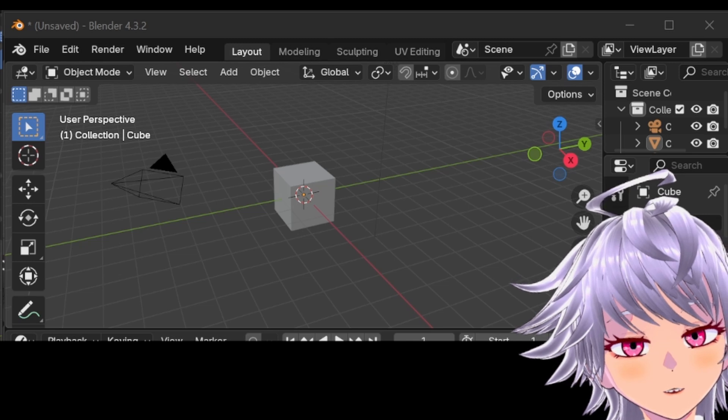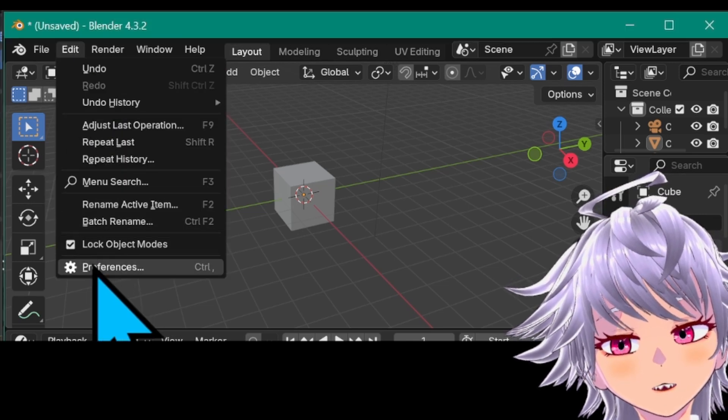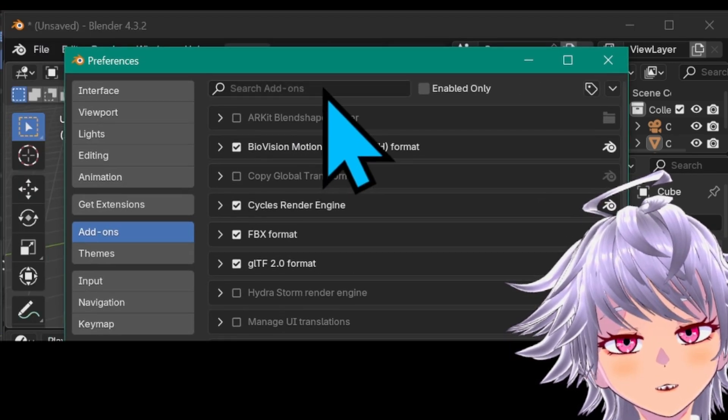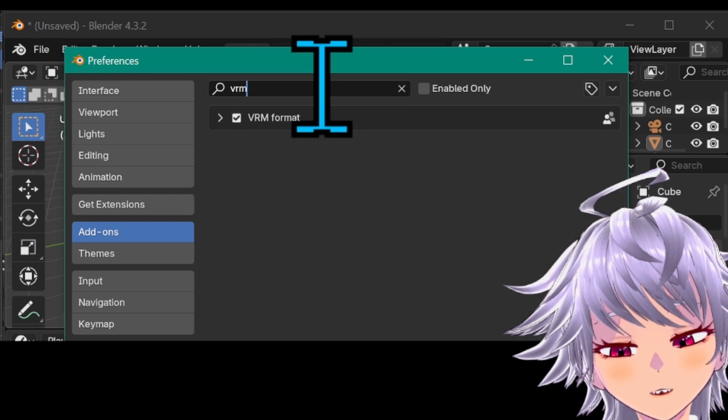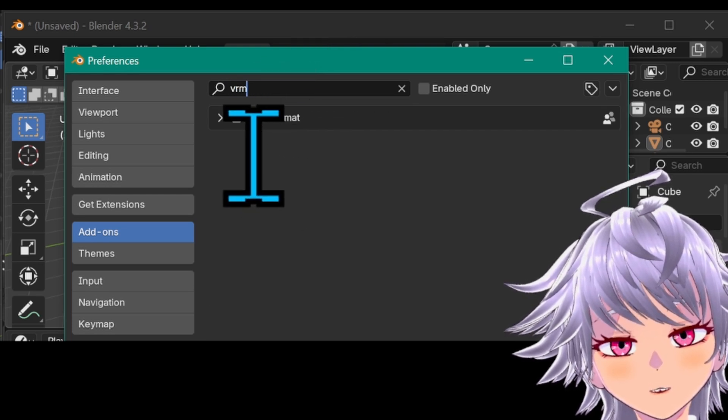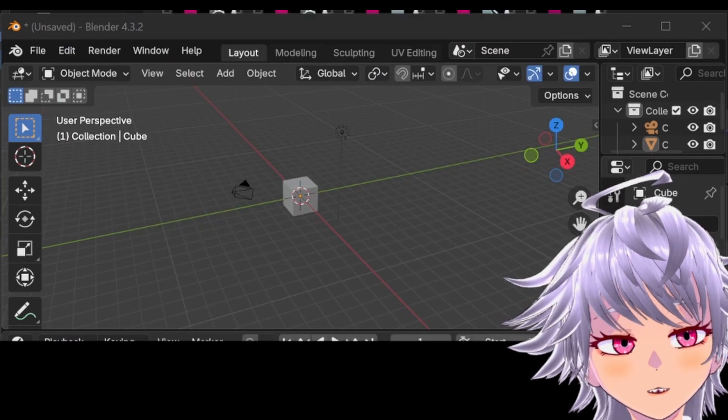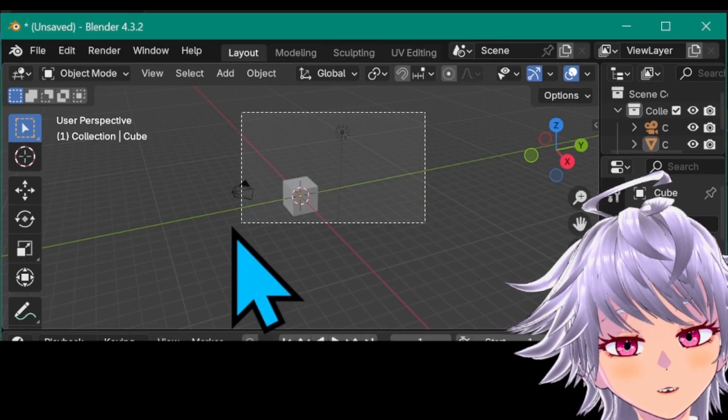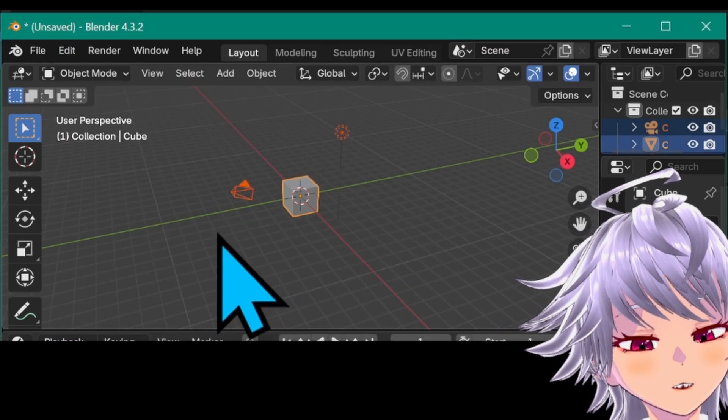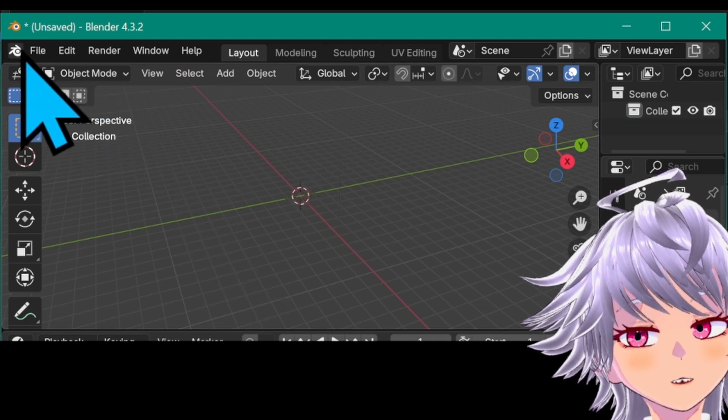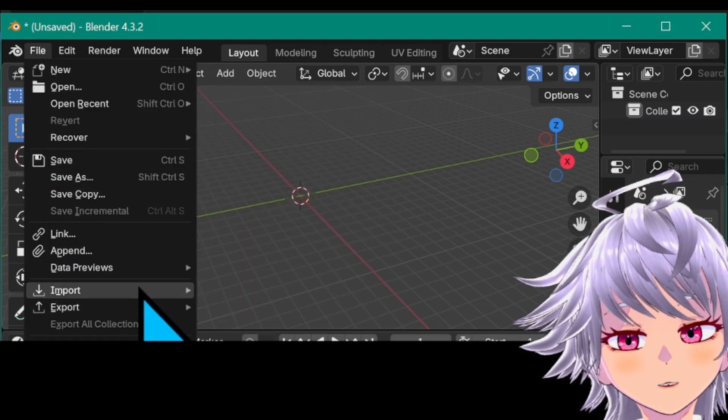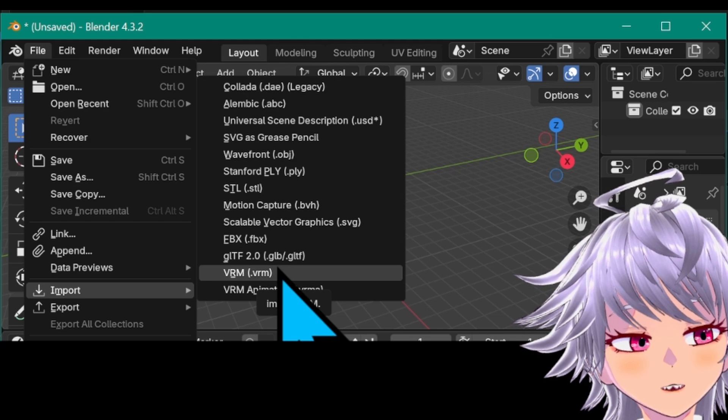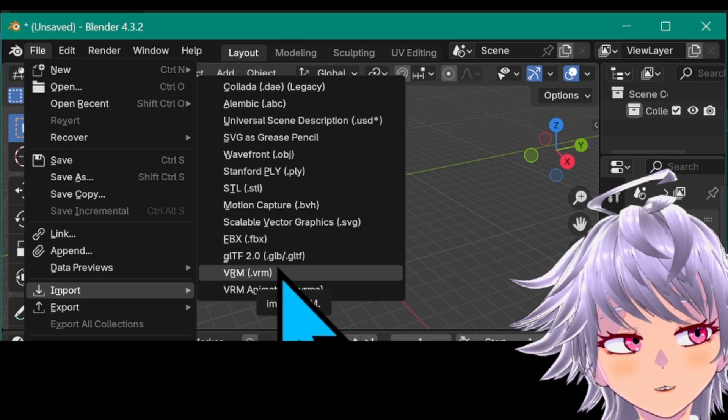Okay, open up a new Blender file, go to Edit, Preferences at the bottom, and then on the search box, you're typing VRM. This is going to come up. So check the box next to it. Okay, now you're going to get rid of the default objects so it doesn't mess with your VRM model. And then go to File, Import VRM. Once you click this, locate your VRM model, and then Import.